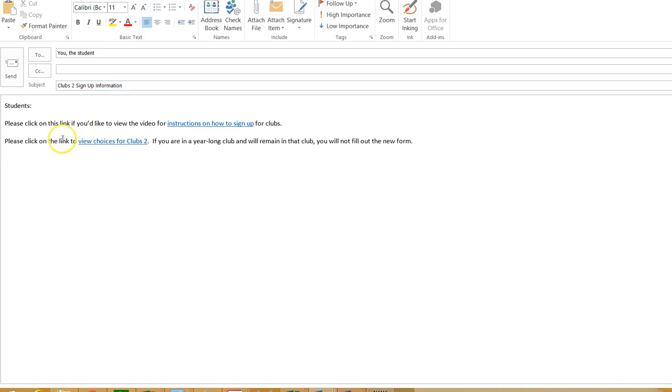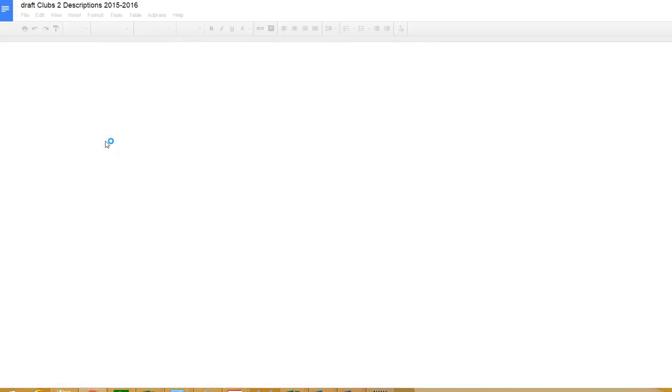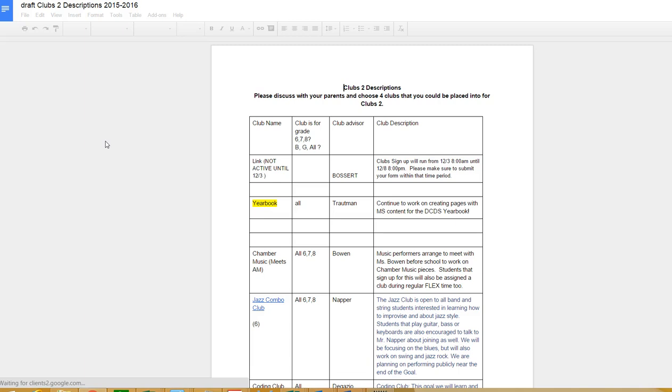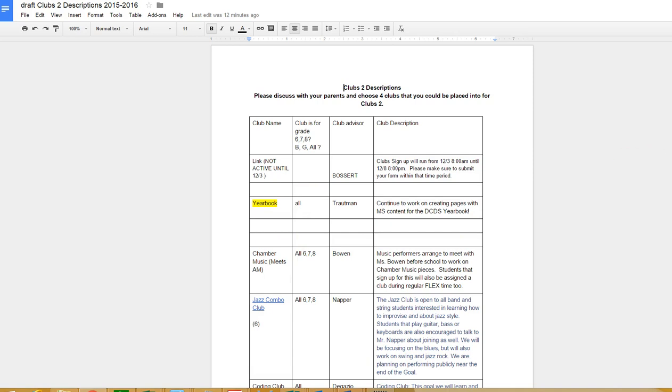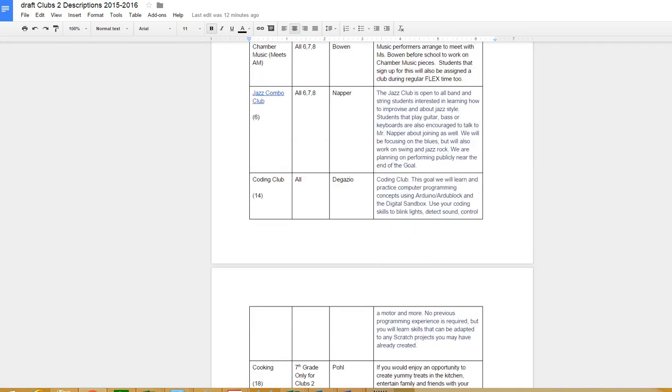So if you go back to that email, it says Clubs 2 sign up information. You can click on the link to view choices for Clubs 2. If you click on that, it will come up with Clubs 2 descriptions and it has all of the different items that are available.